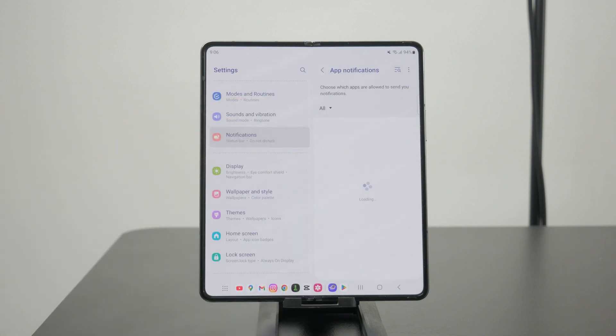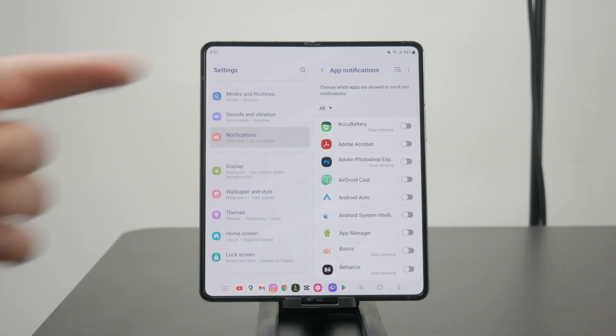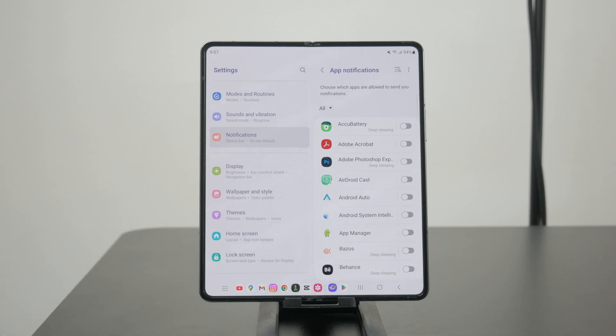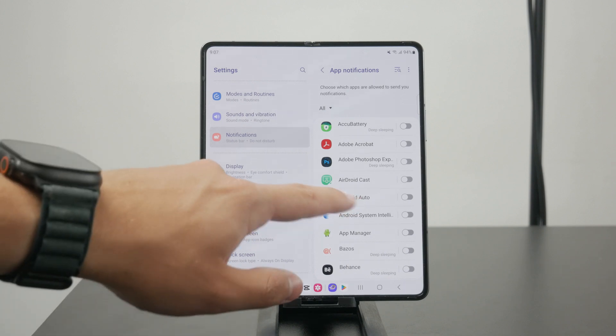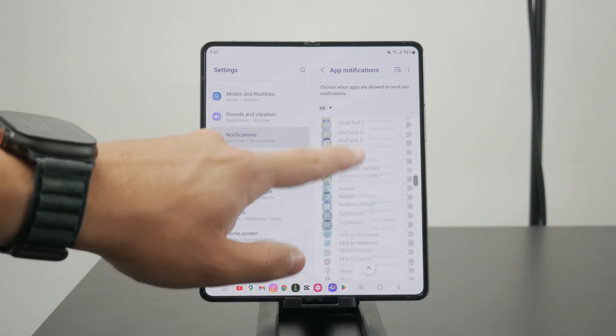This is a list of every single app installed on your phone, and each can have notifications enabled or disabled.